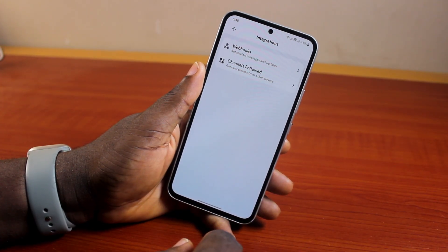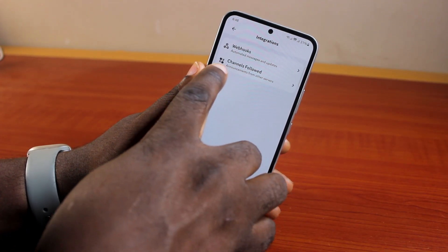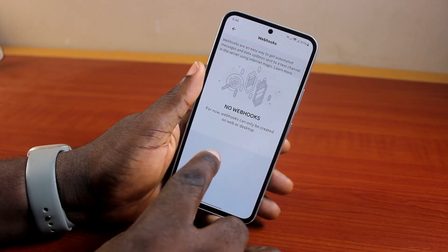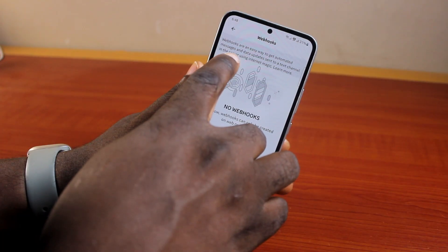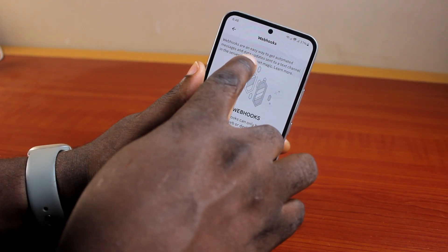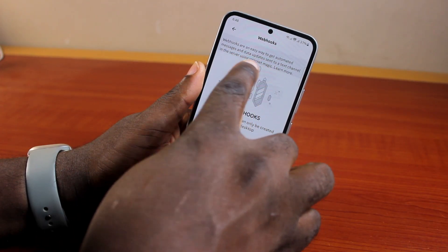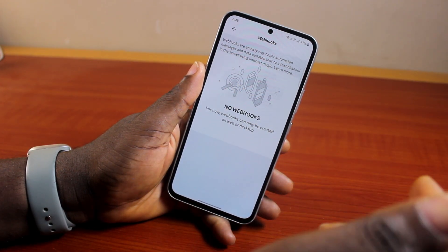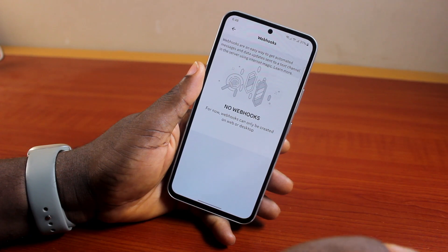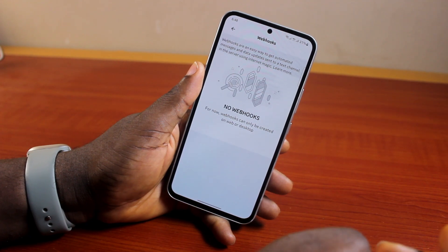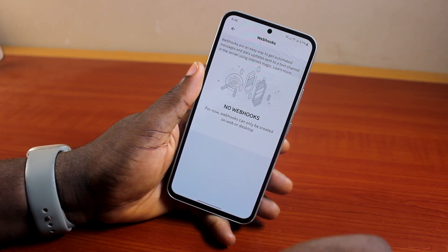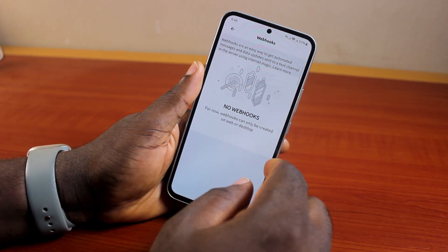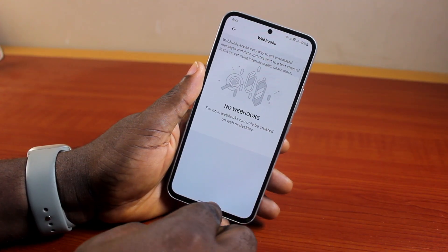Then here, under integrations, you're going to see webhook. Webhooks are an easy way to get automated messages — data will be sent to a text channel in the server using internet magic. However, you cannot create a webhook on your mobile phone.